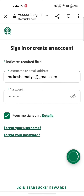Tap on 'Keep me signed in' in case you want your account to be signed in next time you login to your Starbucks account. Tap on 'Forgot your username or password' in case you don't remember your username or password associated with your Starbucks account.